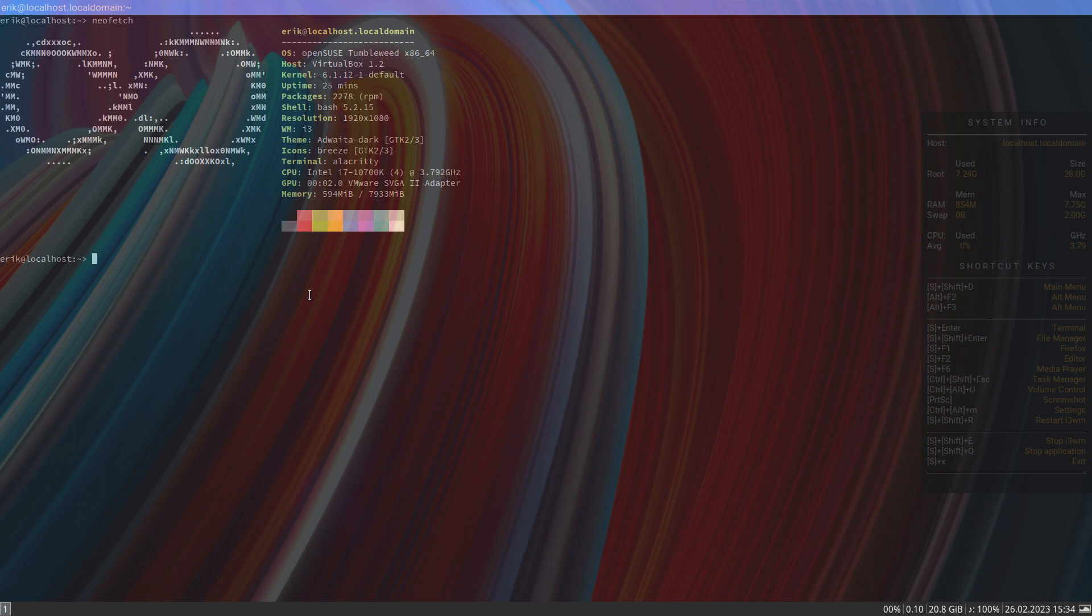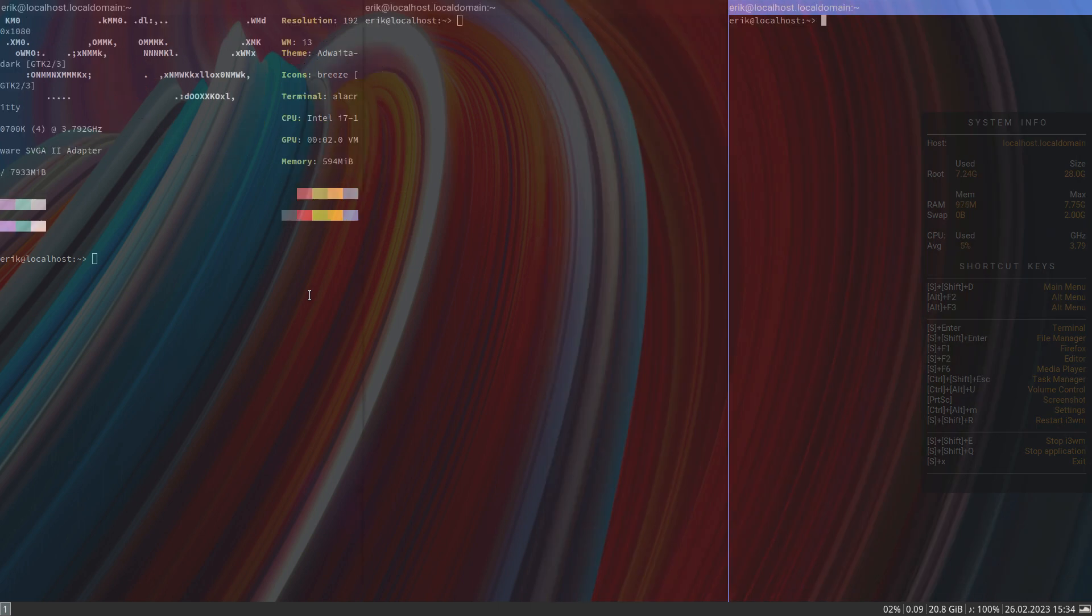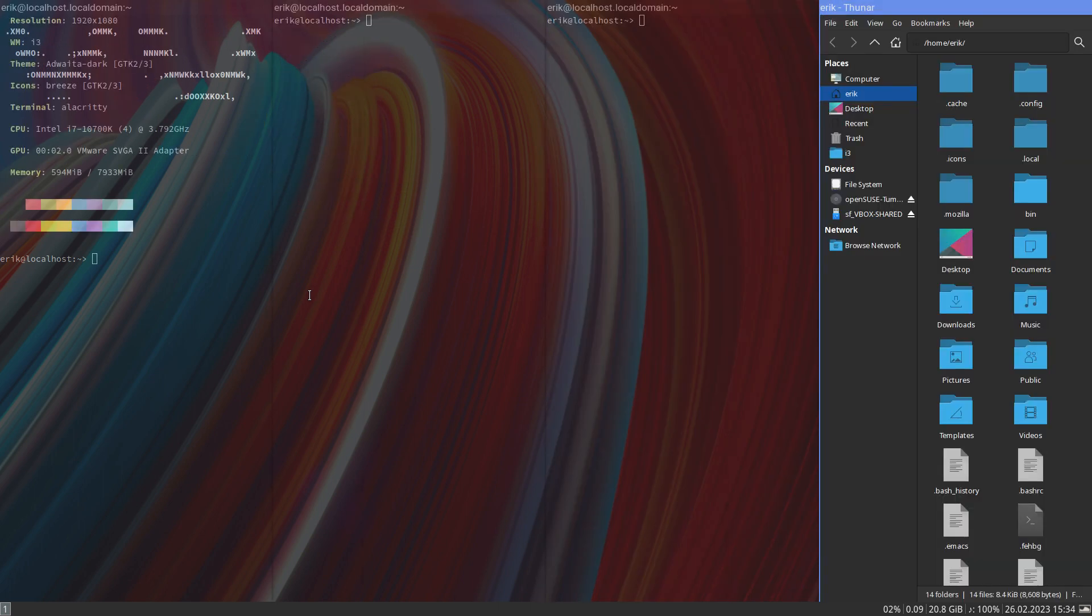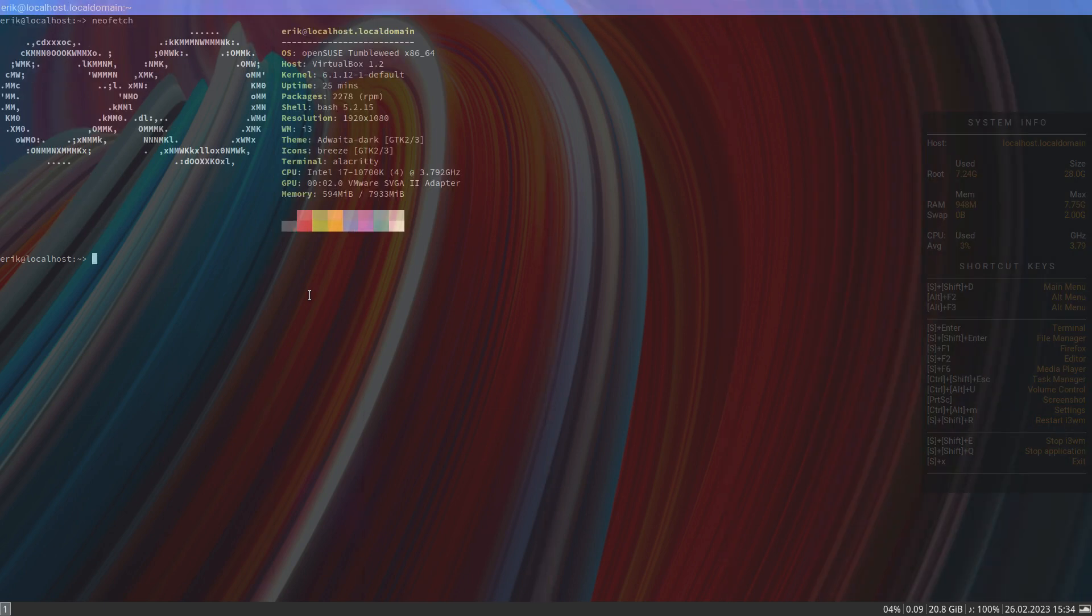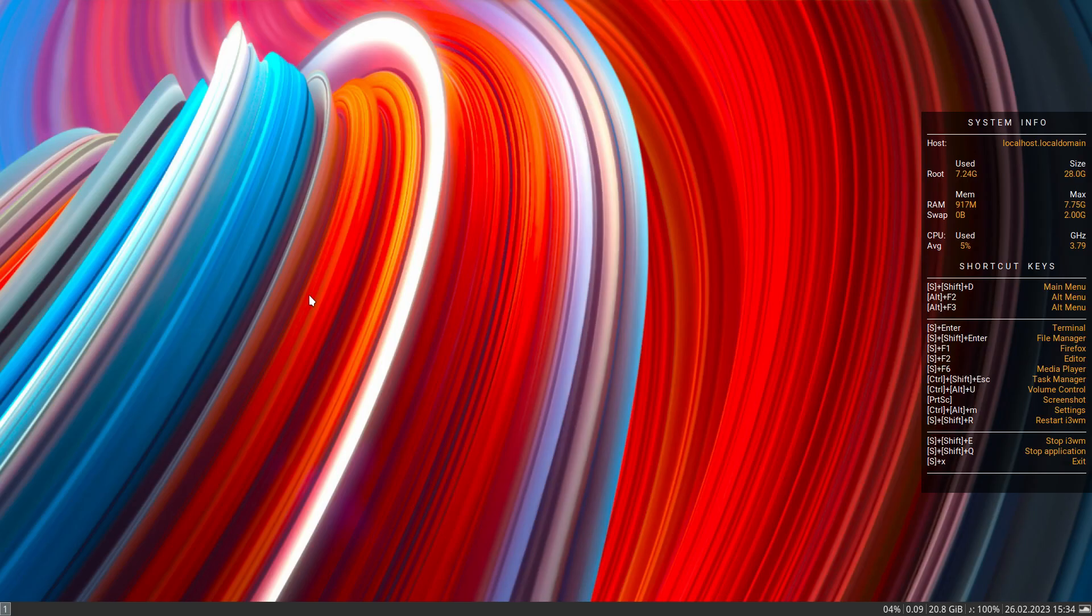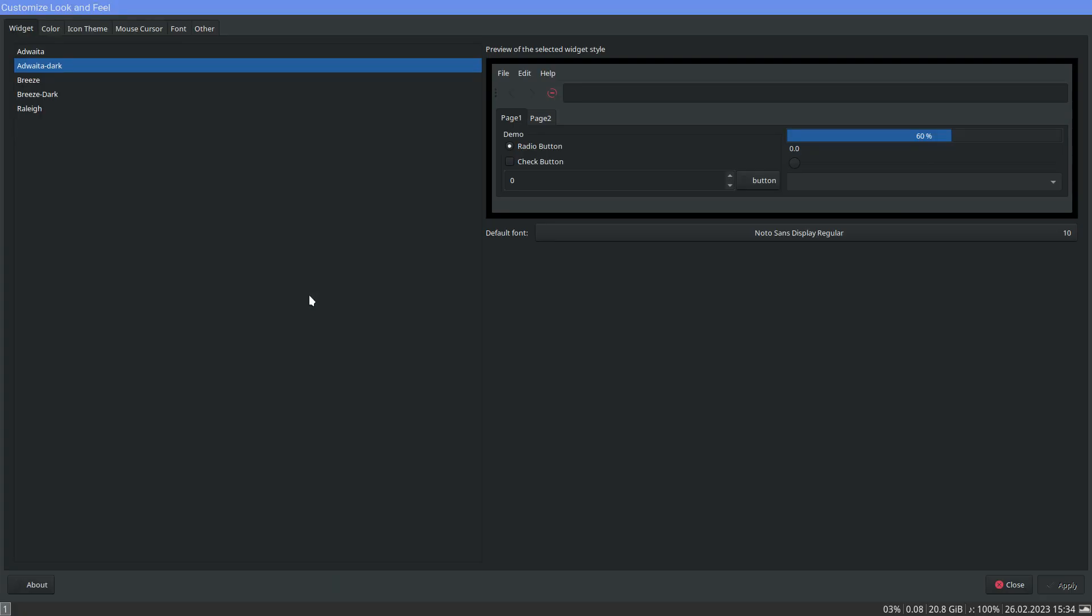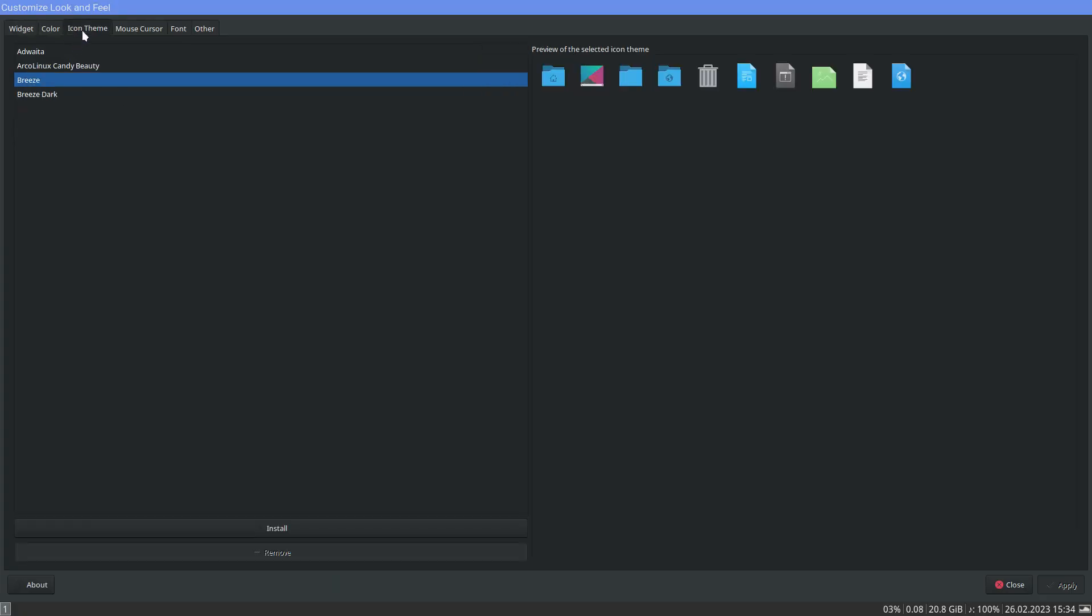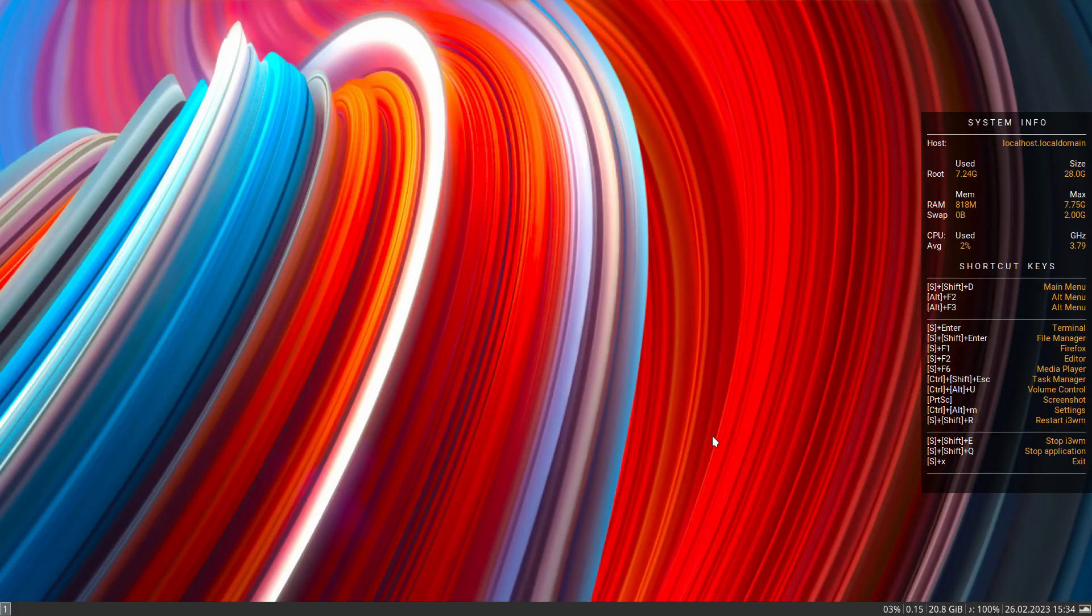Can we get i3 gaps on here? I've also been playing around with theming and all that. Let's make this also look a bit better. Arc white is good for me, the Candy Beauty theme. Apply, close.